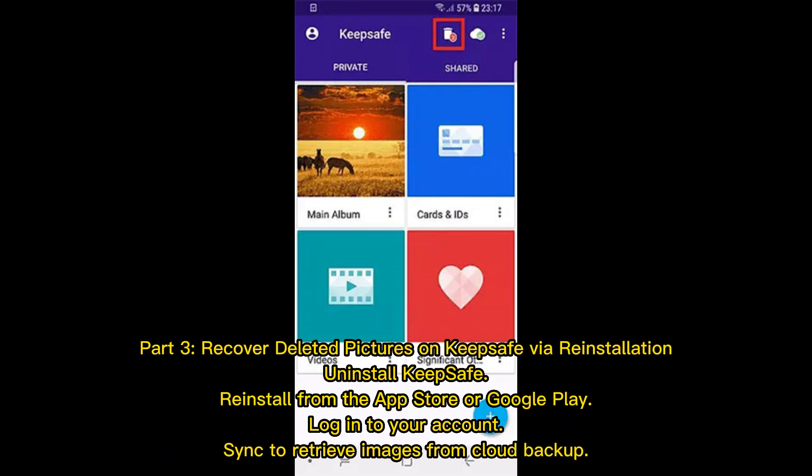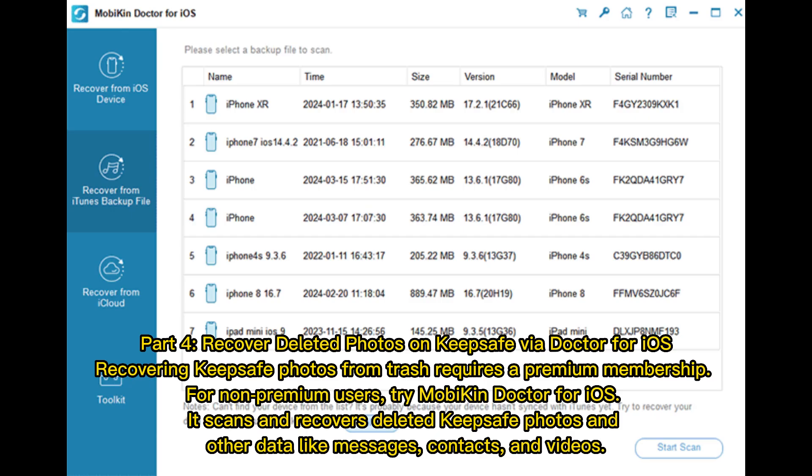Part three: recover deleted pictures on KeepSafe via reinstallation. Uninstall KeepSafe, then reinstall it from the App Store or Google Play. Log into your account and sync to retrieve images from cloud backup.